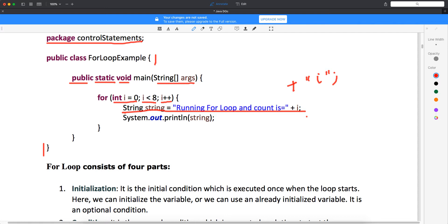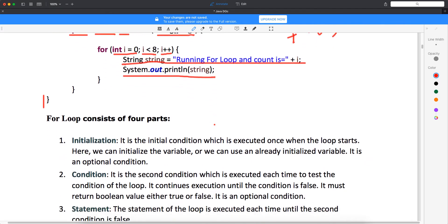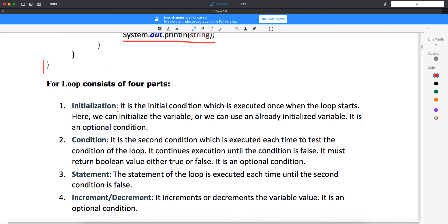Whenever you want to use the value of the data type, you should not write it in double quotes. If you will do so, Java will consider it as a string and it will print as it is. Now, the same thing I am printing with System.out.println. This is System.out.println in Java, used to print the data in your console. First we will understand the concept and then I will show you in Eclipse how it works. So the for loop consists of actually four parts.